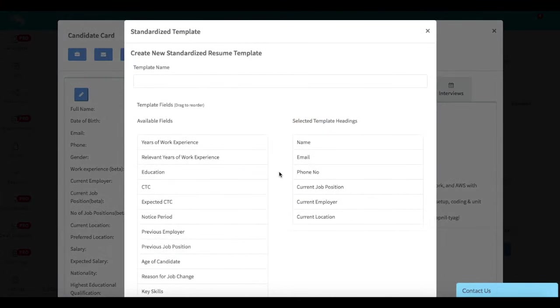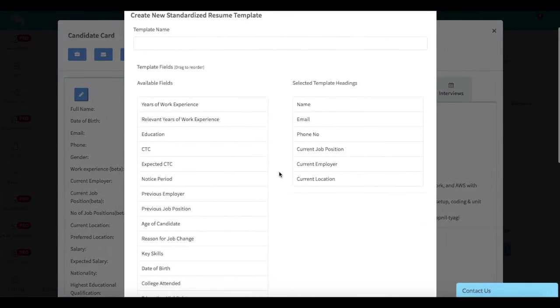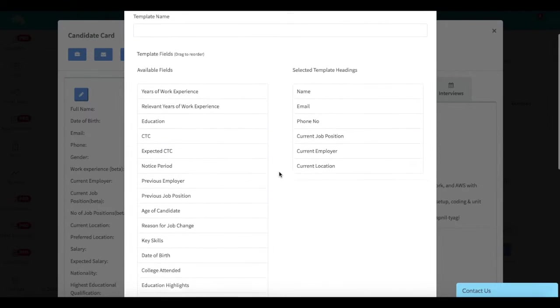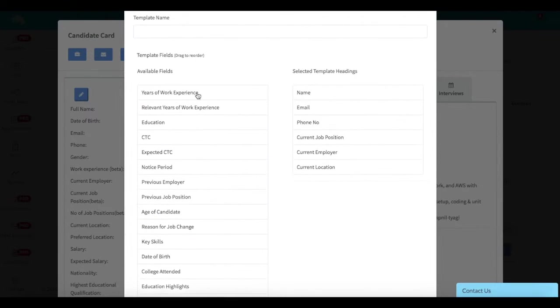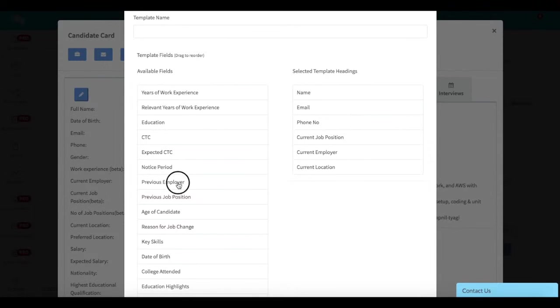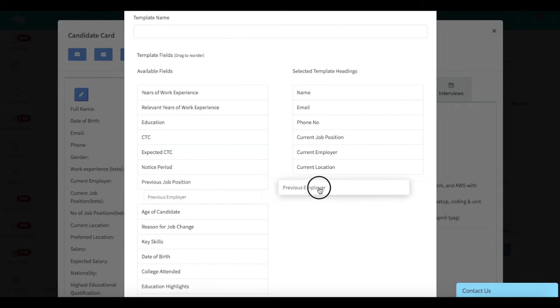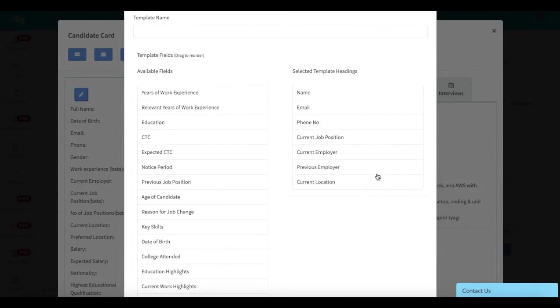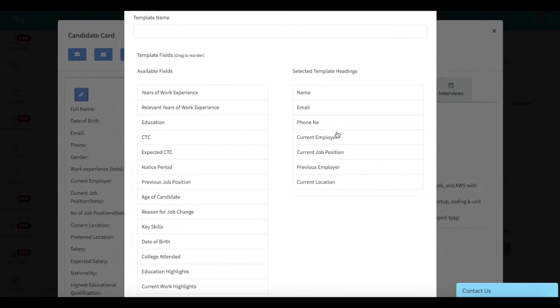You have a set of fields that you can add to your standardized resume. Those are available on the left-hand side. The selected fields are available on the right-hand side. You simply drag and drop. If you want to include previous employer, you simply drag and drop it here. You can also rearrange them for ordering.